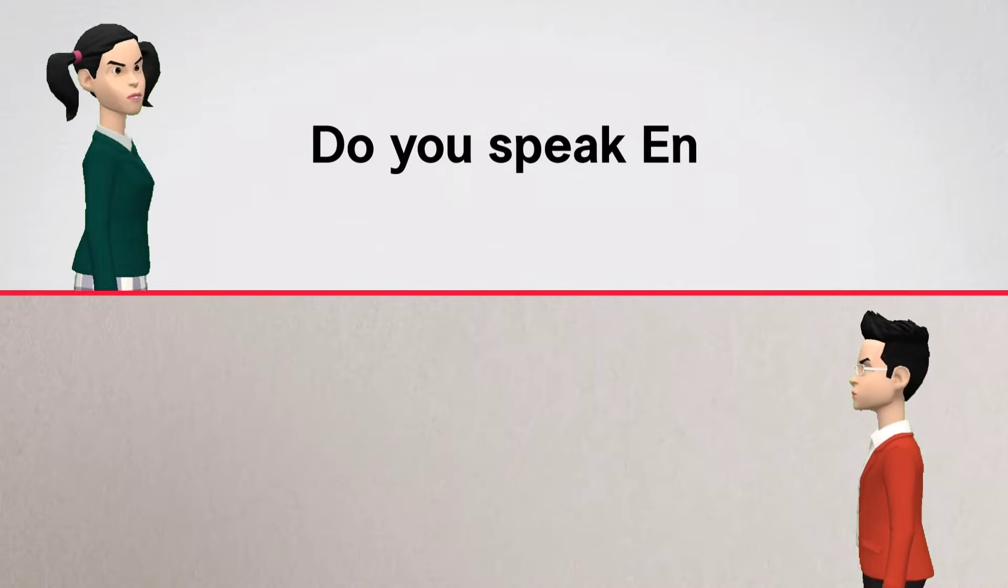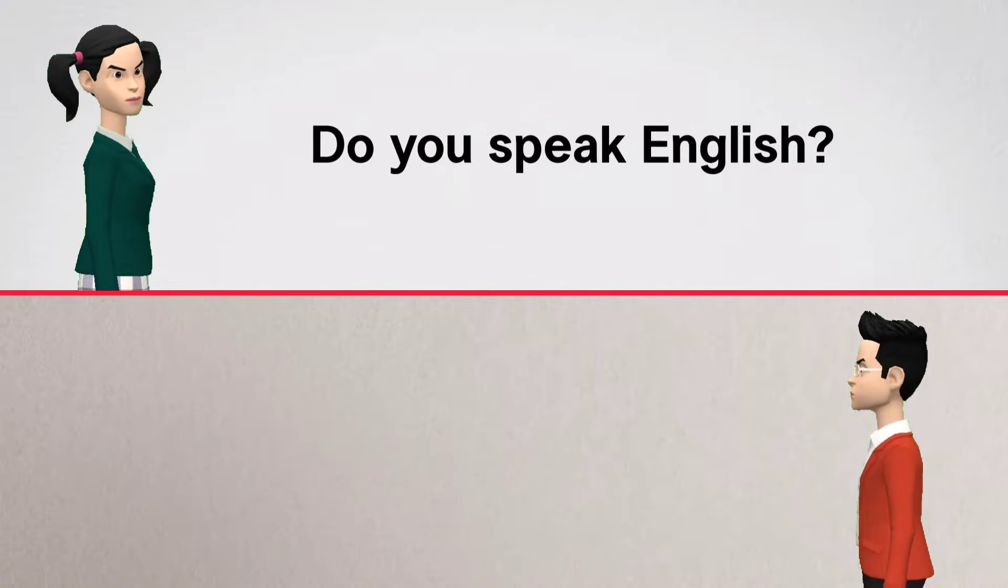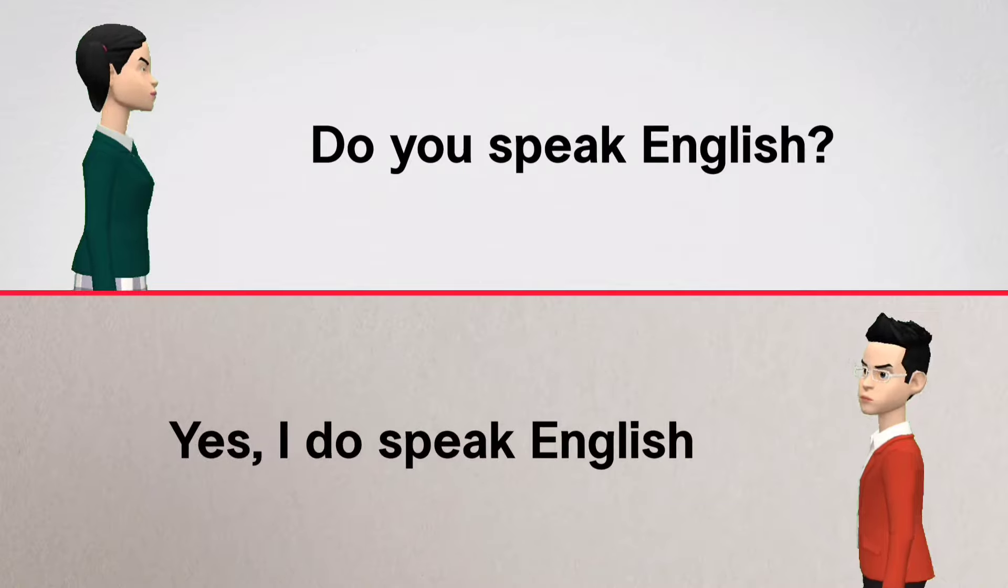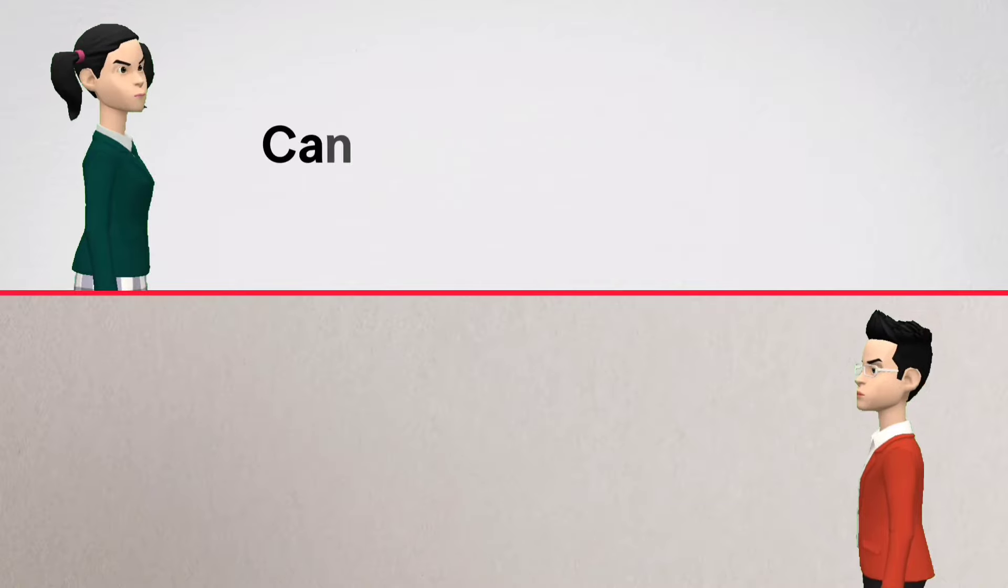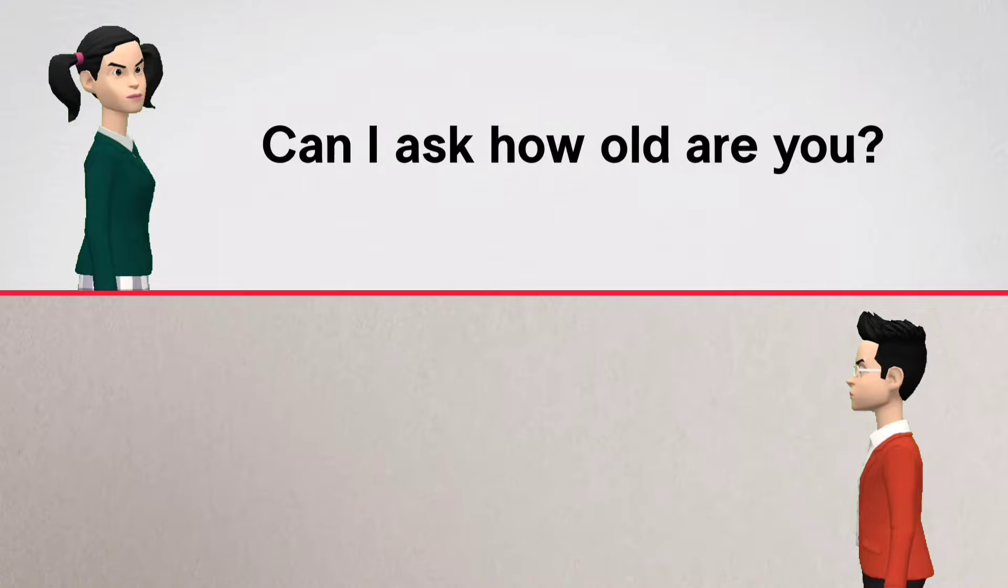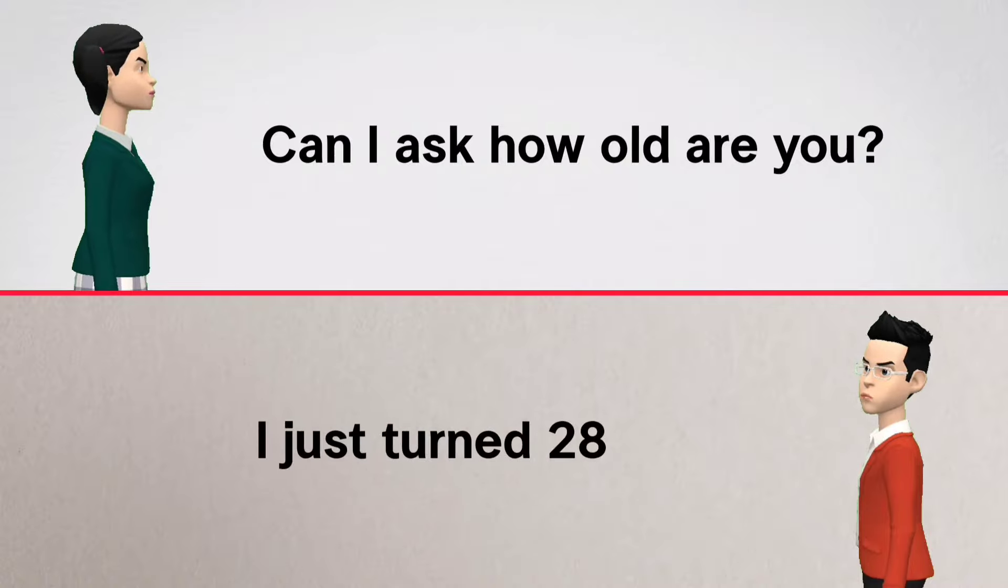Do you speak English? Yes, I do speak English. Can I ask how old are you? I just turned 28.